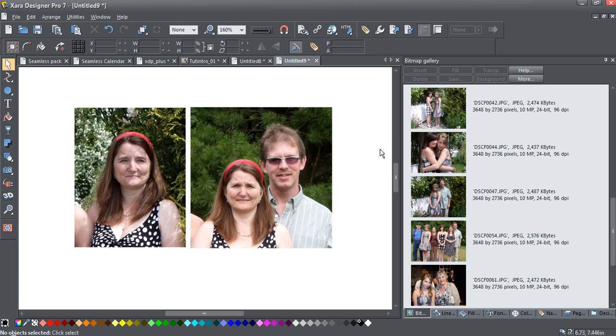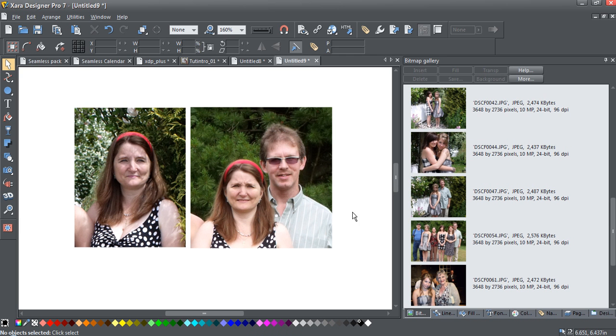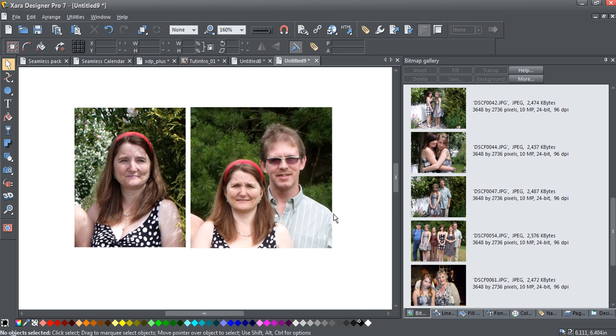Okay, this is a response to a question I saw posted on the Xara Facebook page about replacing people in photos. So I'm going to show you one quick method of doing this.